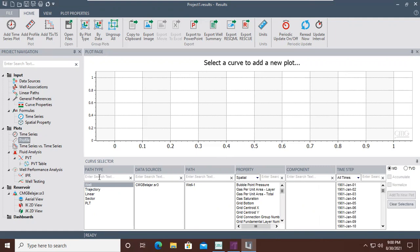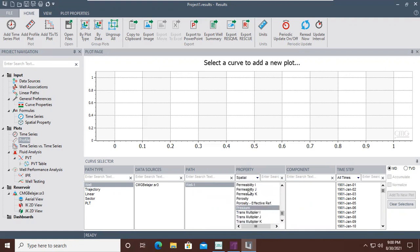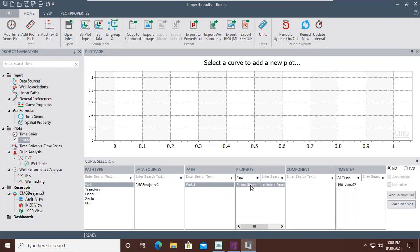This is the button to show the plot. We also have profile plots — with a curve selector, path type, data source, path, and property. Spatial properties include parameters like porosity, pressure, permeability, oil saturation, and net-to-gross ratio.